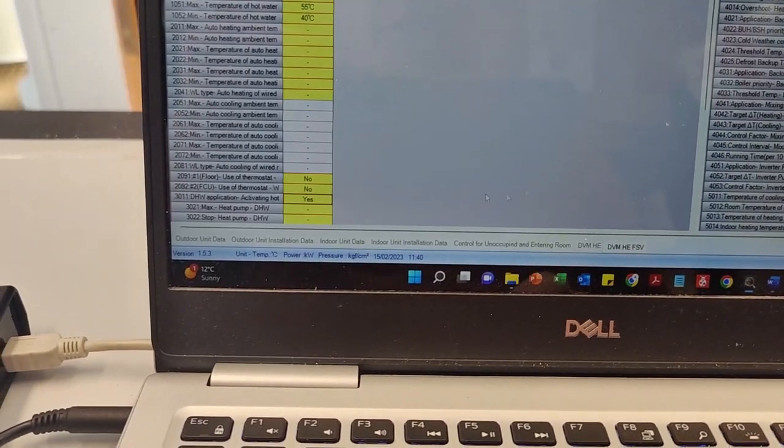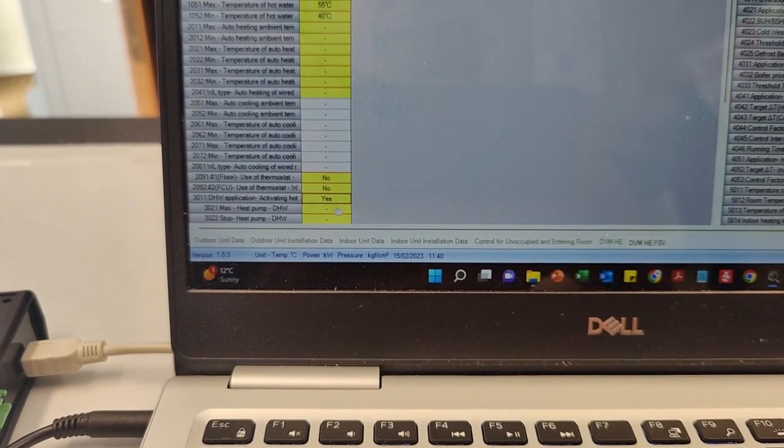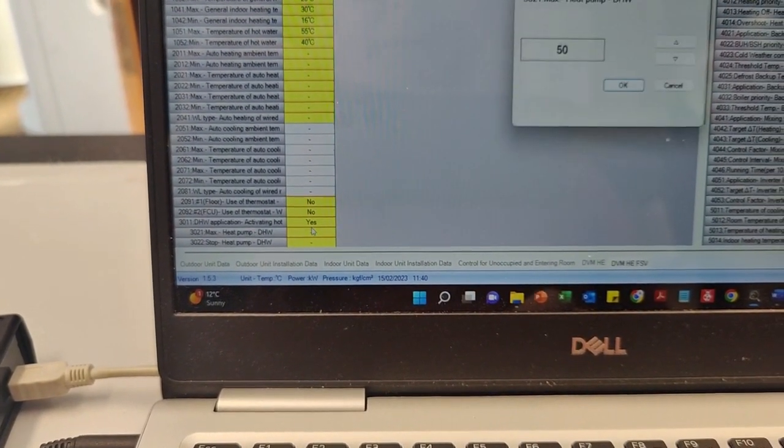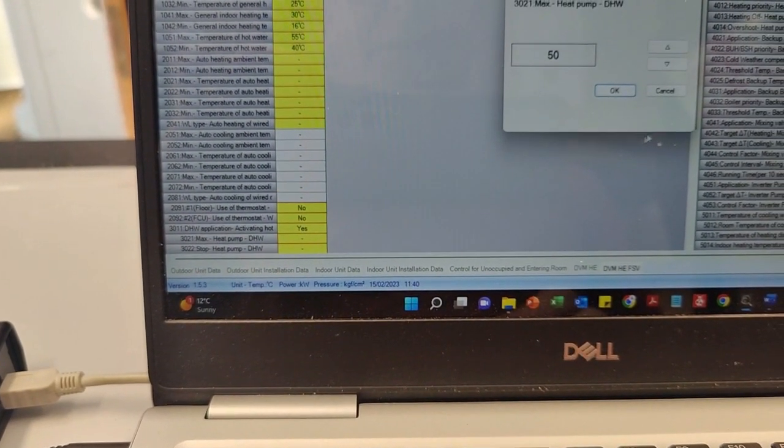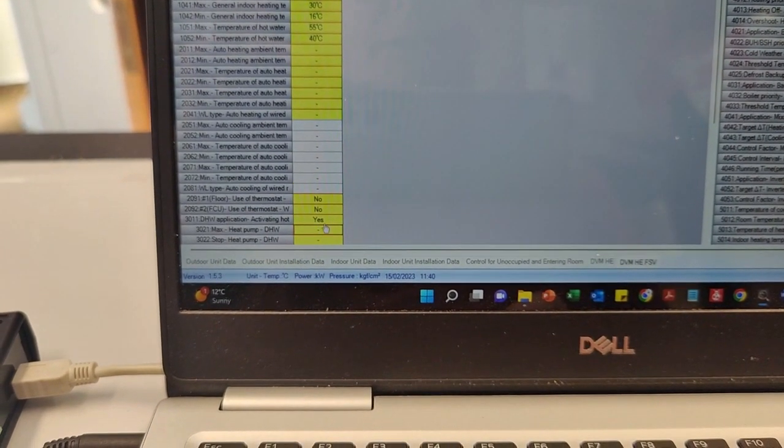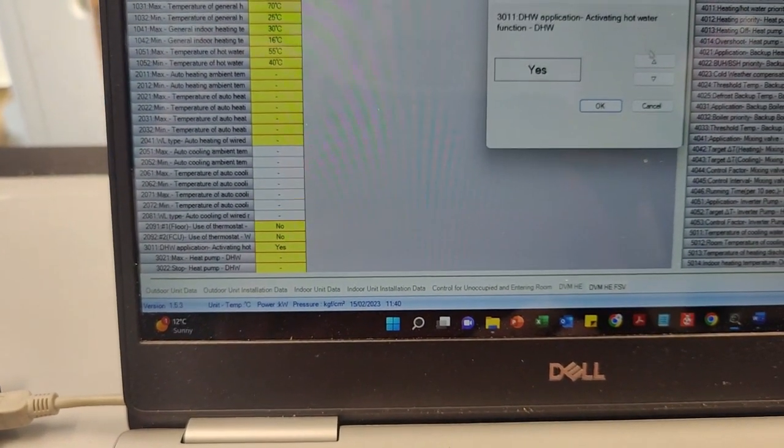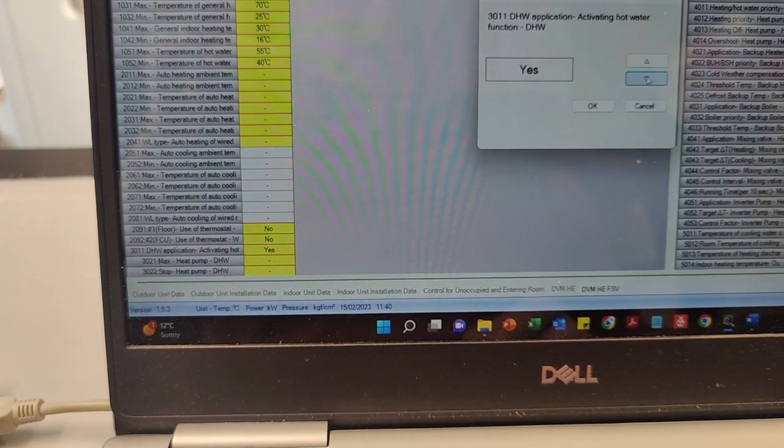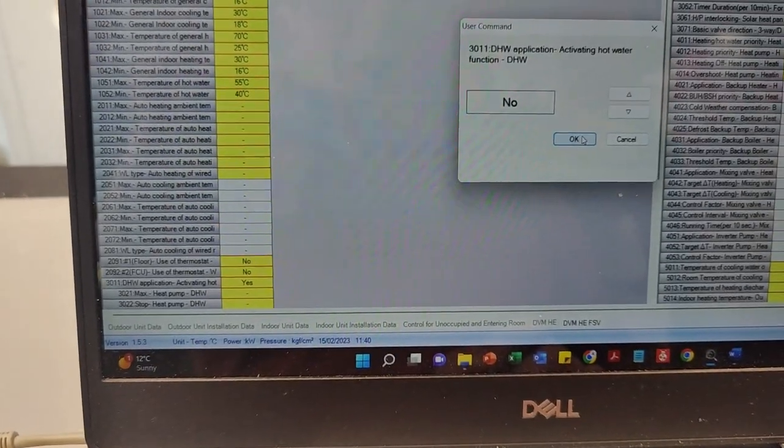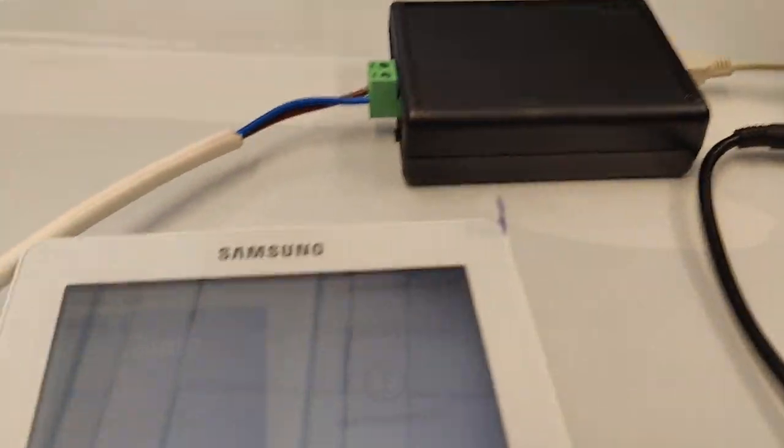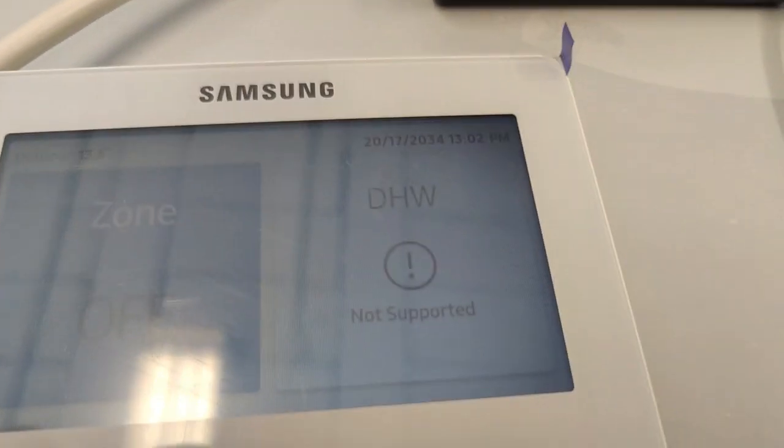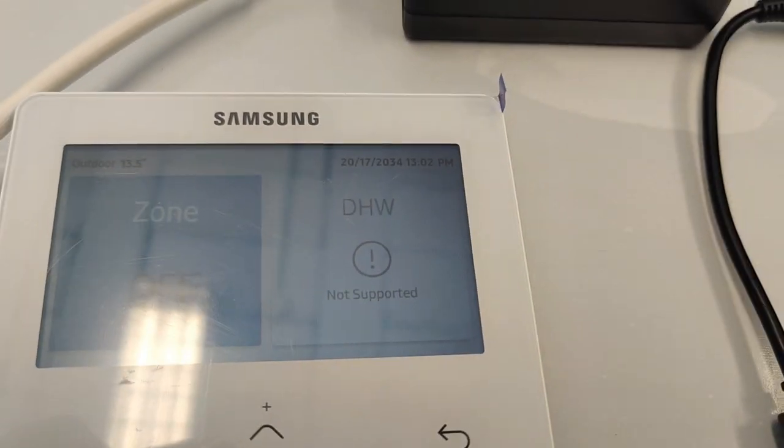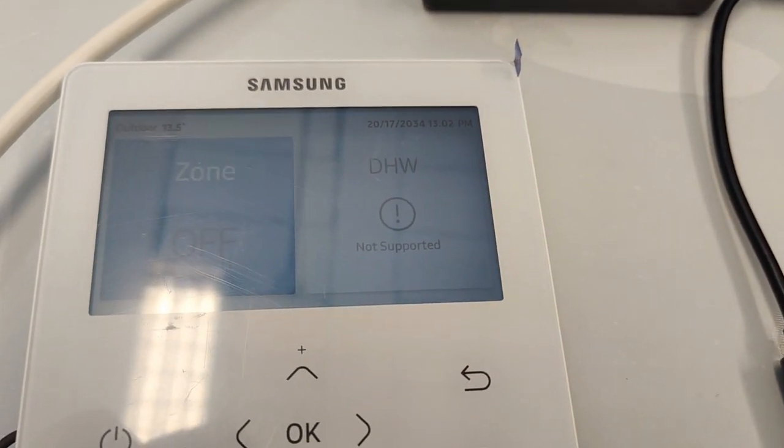And again, to put it back, you can go to DHW Application here, change it back to no, press OK, and instantly on the controller, not activated again. So it's kind of cool if you know what you're doing.